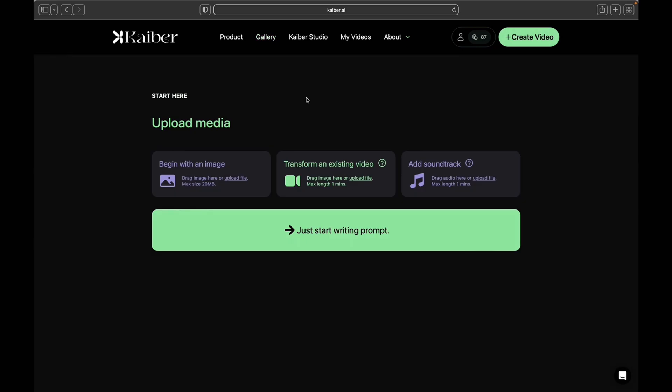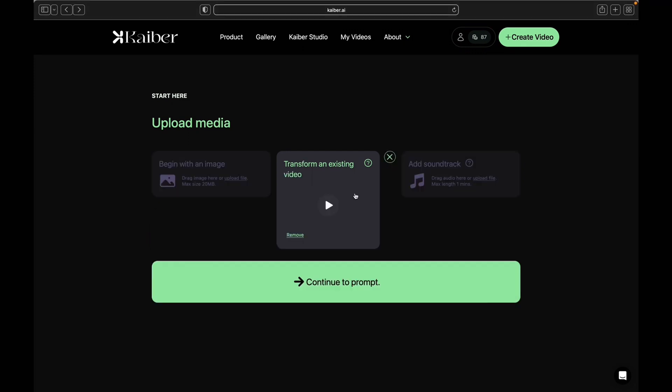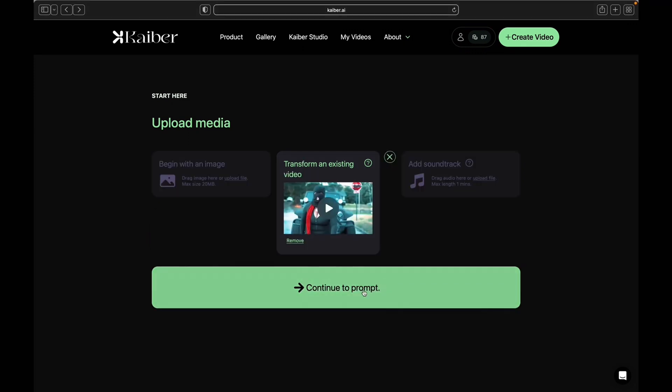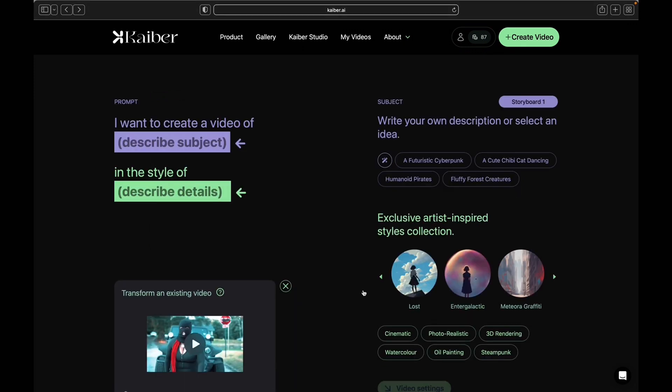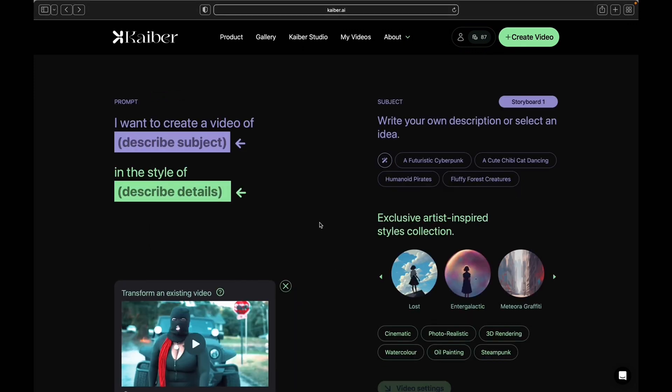After that, drag your video or image into transformed and existing video. Then press continue to prompt. Now it will bring you to this screen where you can describe what you want your video style to look like.